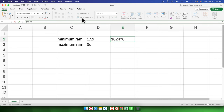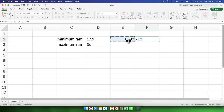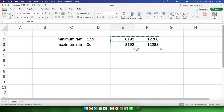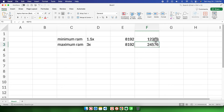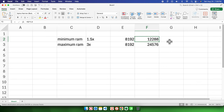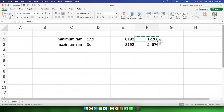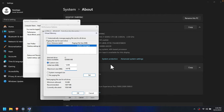So we multiply that by 1.5 for the minimum size and by 3 for the maximum size. This gives us a minimum value of 12,288 megabytes and a maximum value of 24,576 megabytes. The minimum is 1.5 times our physical RAM and the maximum is 3 times our physical RAM.